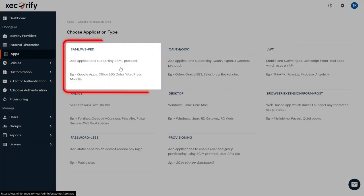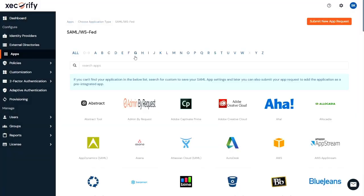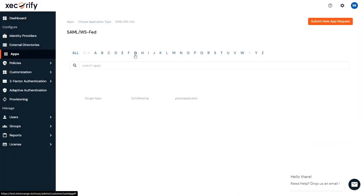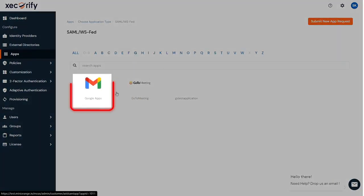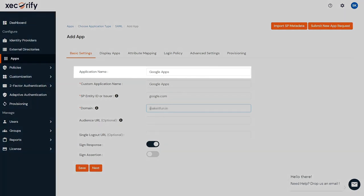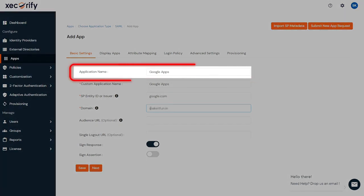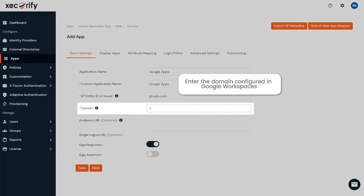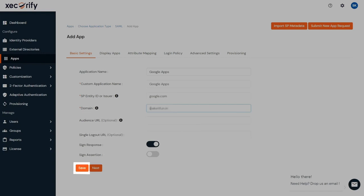Now click on the SAML application type. Here, search for the Google application. Enter the custom application name. Enter your domain name here. Click on Save.